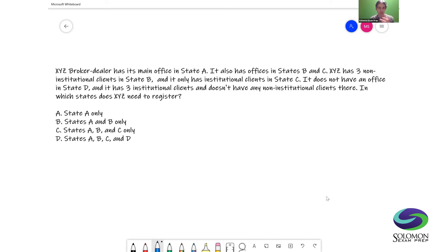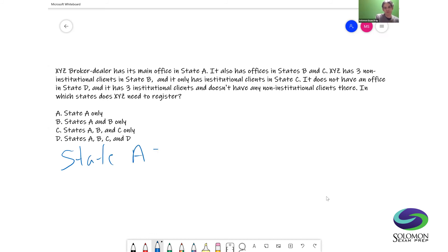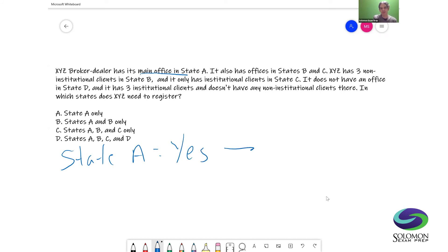Let's run through this state by state. State A first: what's the first question? Does the broker-dealer have an office in the state? XYZ has its main office in state A — the answer is yes. It registers in state A.